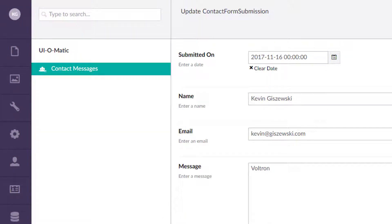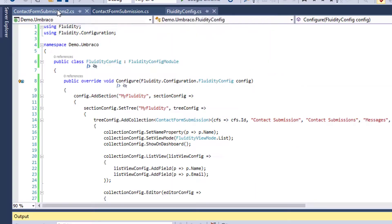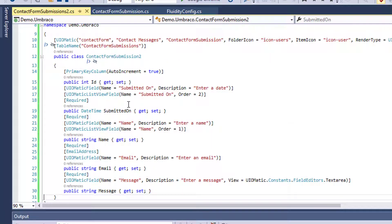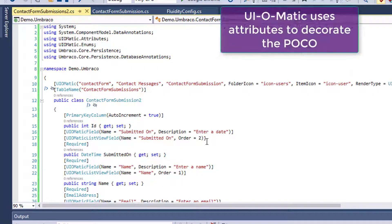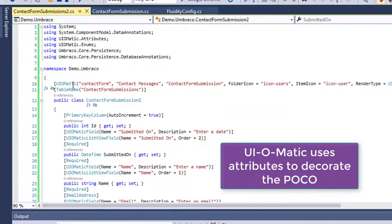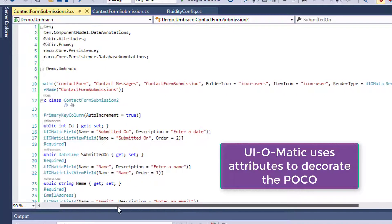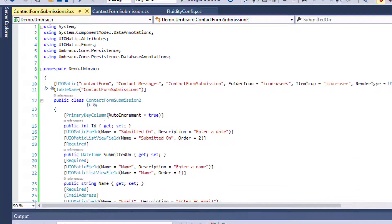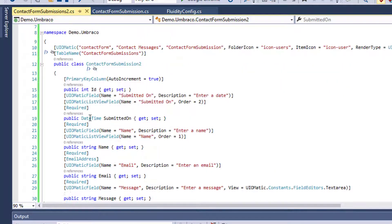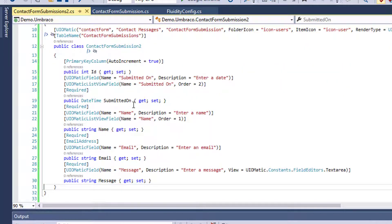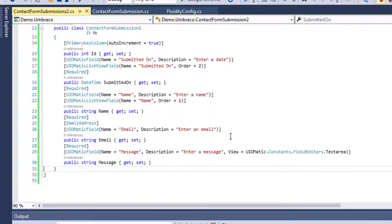So let's look at a code level here on what's the difference between these as well. Actually, we're going to start here. This is UI-O-Matic. So out of the box, to get UI-O-Matic to work besides installing it, you'll have to decorate your POCO with a bunch of things here. And as you can see here, it gets a little messy over time.